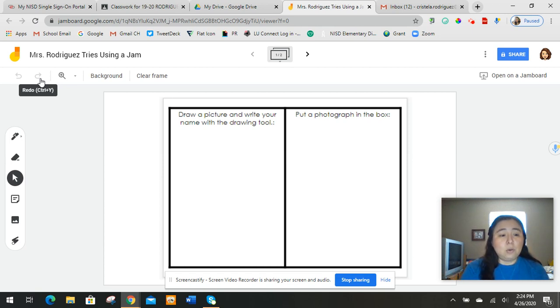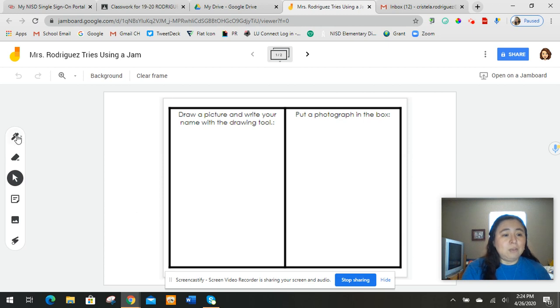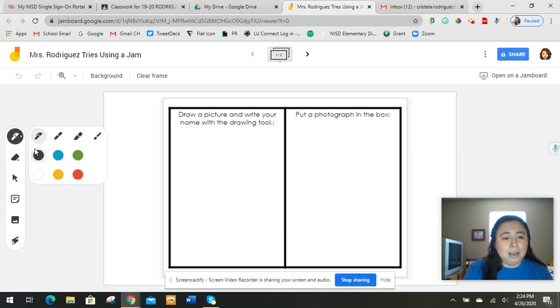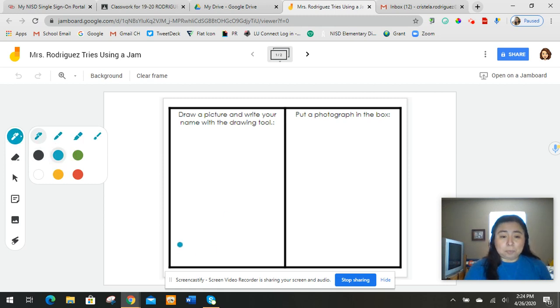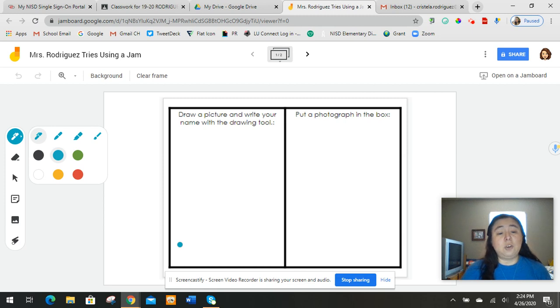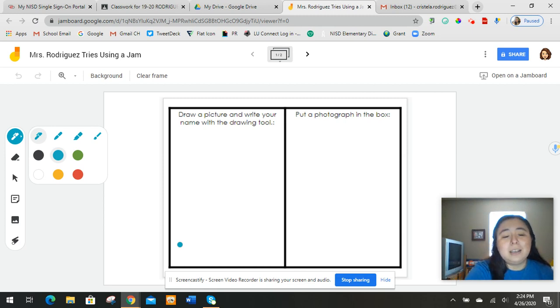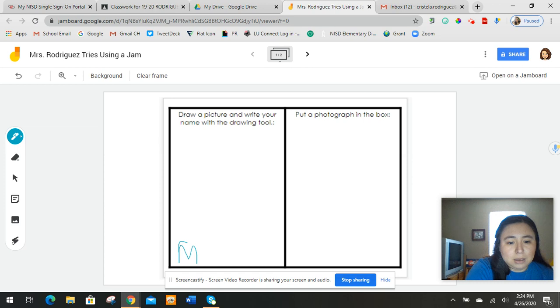So let me go ahead and show you some of the things. Like right here, it says draw a picture and write your name with the drawing tool. So I'm going to start by doing my pen. Now, pick a color I like. And I'm going to do this. Now, the cool thing about a Jamboard is if you're using an iPad, you can just draw on the screen. So Miss Rodriguez has a touch screen, so I'm doing that too.